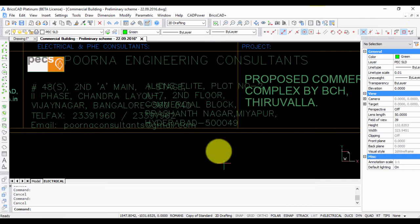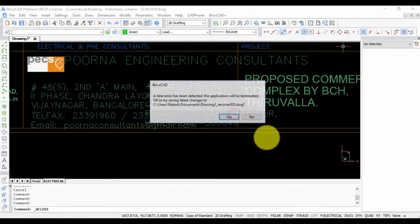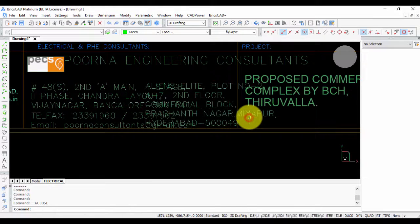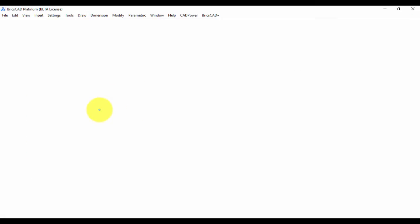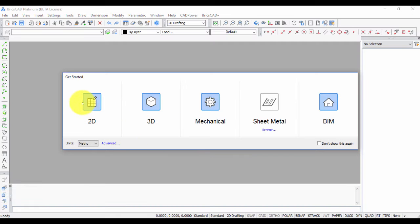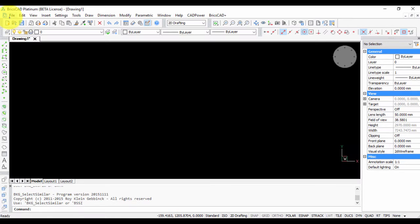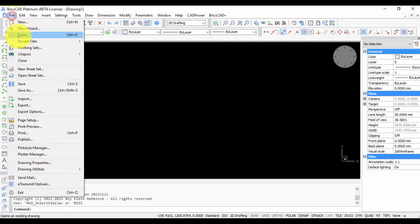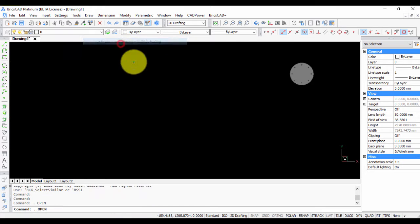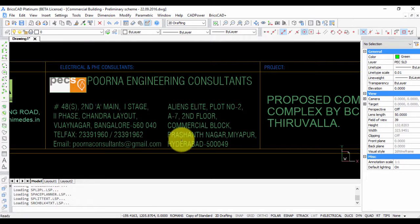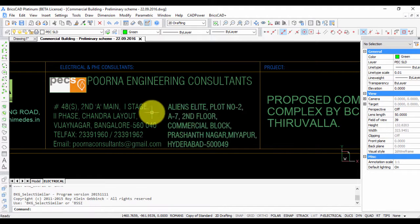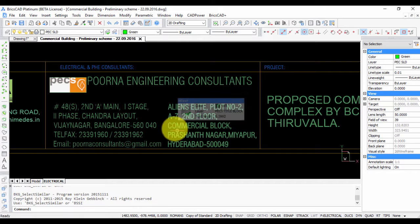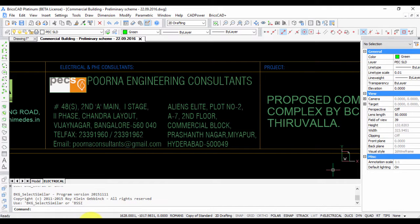Once that is done, you just need to start your drawing once again. So I just start BricsCAD again, and you can see that the mtext is now aligning properly because this font has now been found after it has been installed.